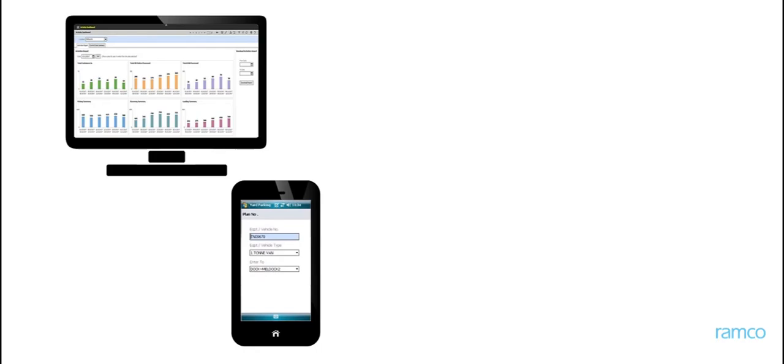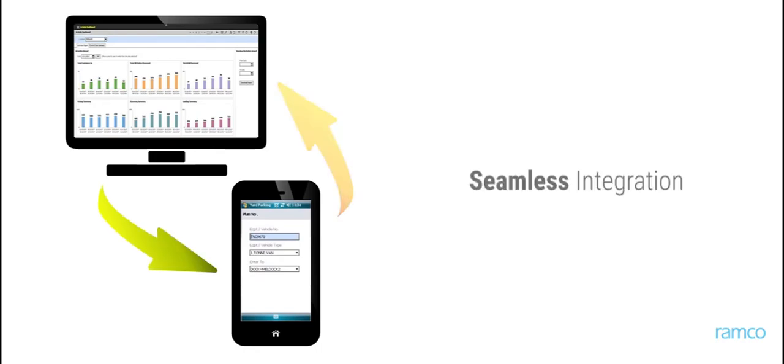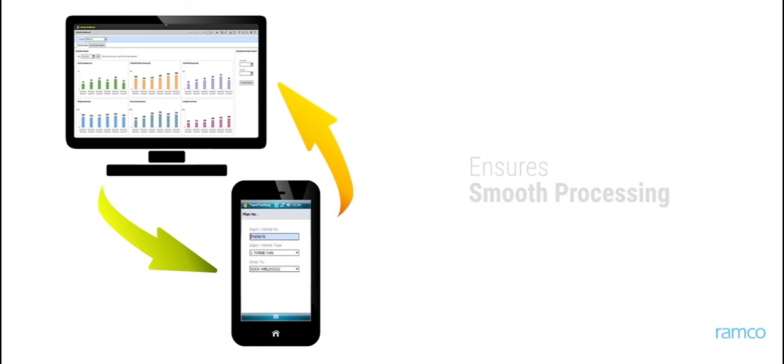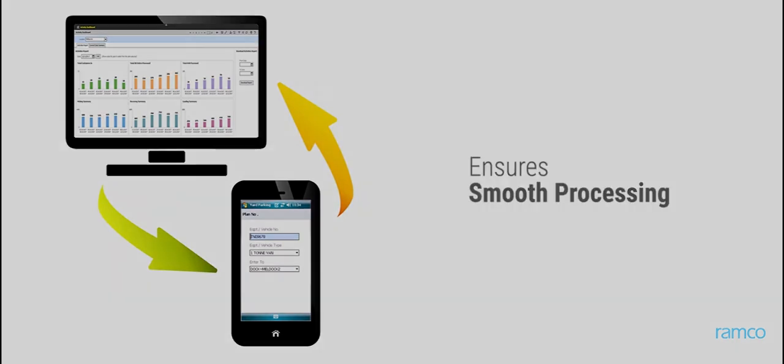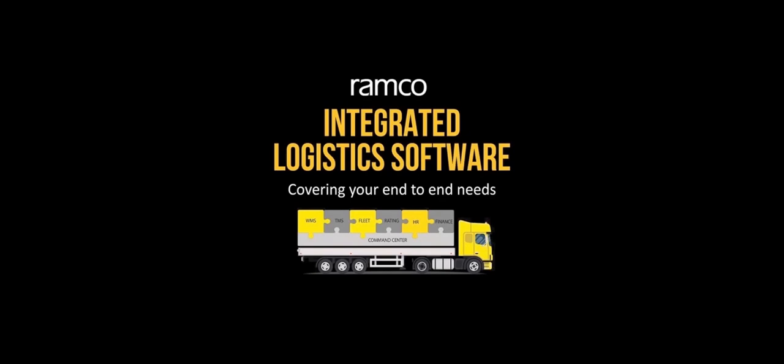The seamless integration of the desktop application with the handheld terminal applications further ensures smooth processing at all levels. Empower your warehouses with Ramco's WMS and watch them deliver a never-before power-packed performance.